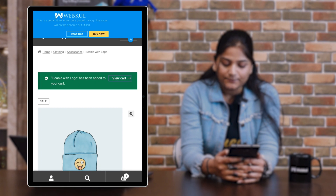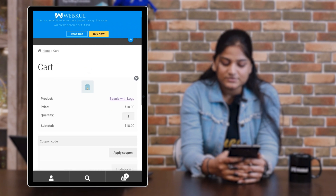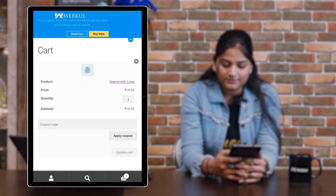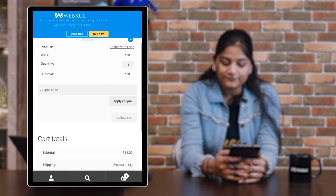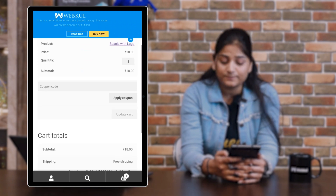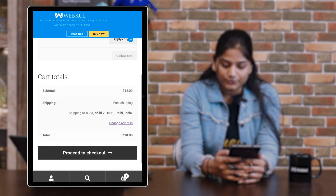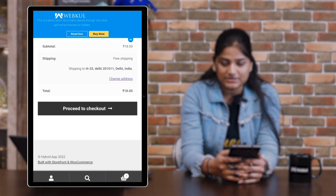Tap on the view cart option. After tapping on the cart, you'll see the product, price, quantity, and subtotal. If you want to apply any coupon, you can apply it here. You'll also see cart totals and shipping details. You can then proceed to checkout.